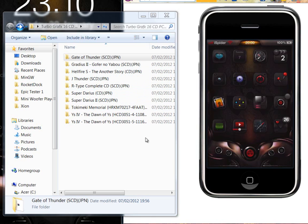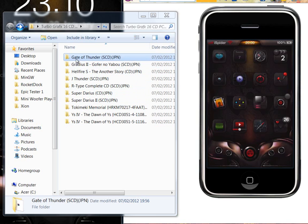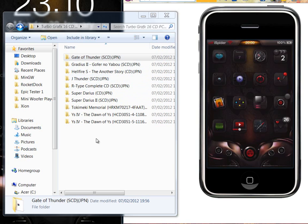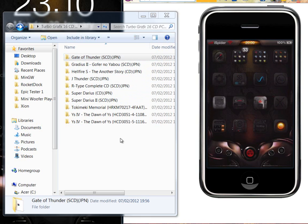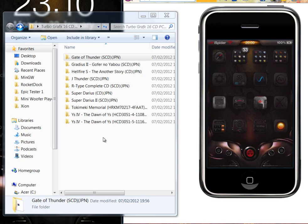Hey guys, I'm going to show you how to get PC Engine Super CD ROMs working on the iPhone emulator, the PCE.emu emulator. This one I made that icon myself, so yours will be a different icon.